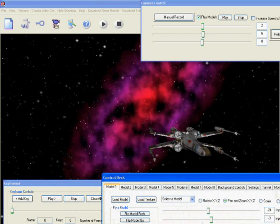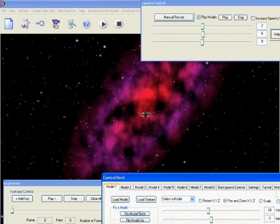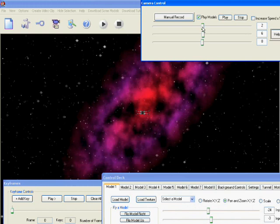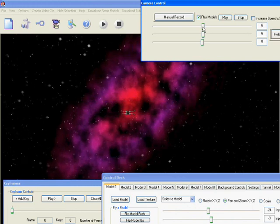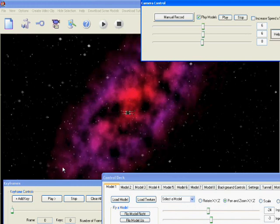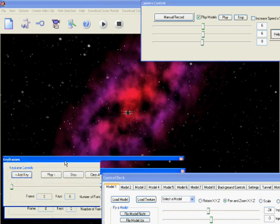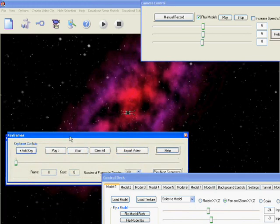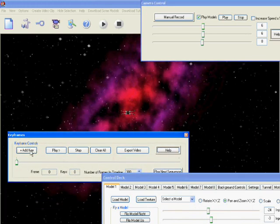We'll reposition our dialogs for optimum viewing. Place the X-Wing on its Z axis right the way back. Position the camera to where we want our first frame to start. Now selecting the keyframe dialog we'll add the first keyframe.